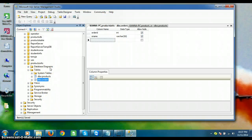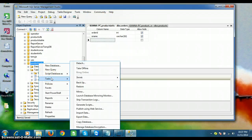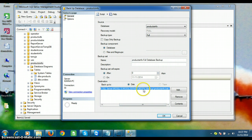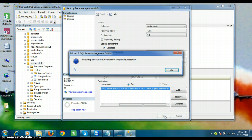Now I want to take the backup of this database. To take the backup, simply right-click on the database, go to Tasks, and click Backup. The database backup will be stored in C drive under: Program Files > Microsoft SQL Server > MSSQL10.MSSQLServer > MSSQL > Backup, as a file named 'products info.bak'. Click OK.